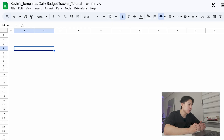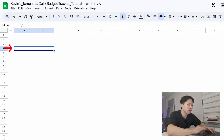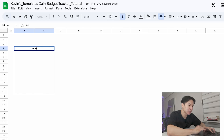Starting with a blank Google Sheet, let's make this income table. If you want to follow along, start at cell B4 with me. And let's make a table for monthly income.